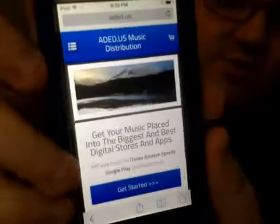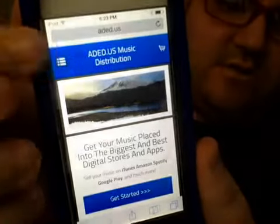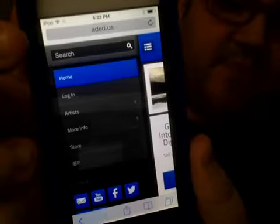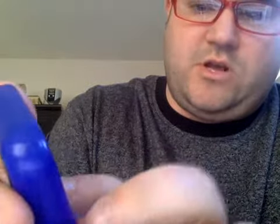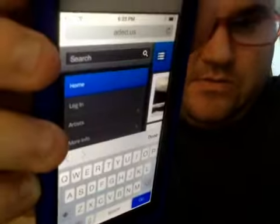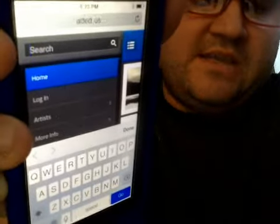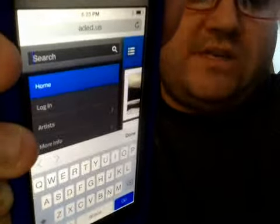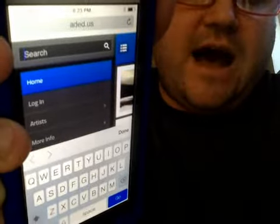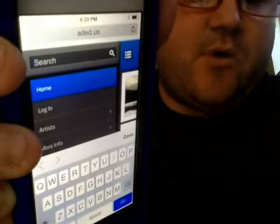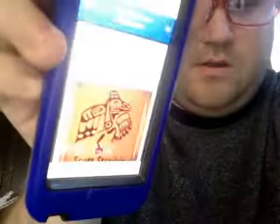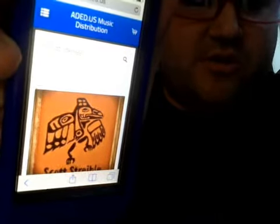ADED.US. What you want to do is click the directory button, and you'll see it says search at the top. You want to click the search so you can type it in there. The name of the artist that we're going to test today is Scott Striebel — S-C-O-T-T, S-T-R-E-I-B-L-E. I'm going to type that in and then click go on my iPod. As you can see, right off the bat, his album that he is distributing with us pops up.